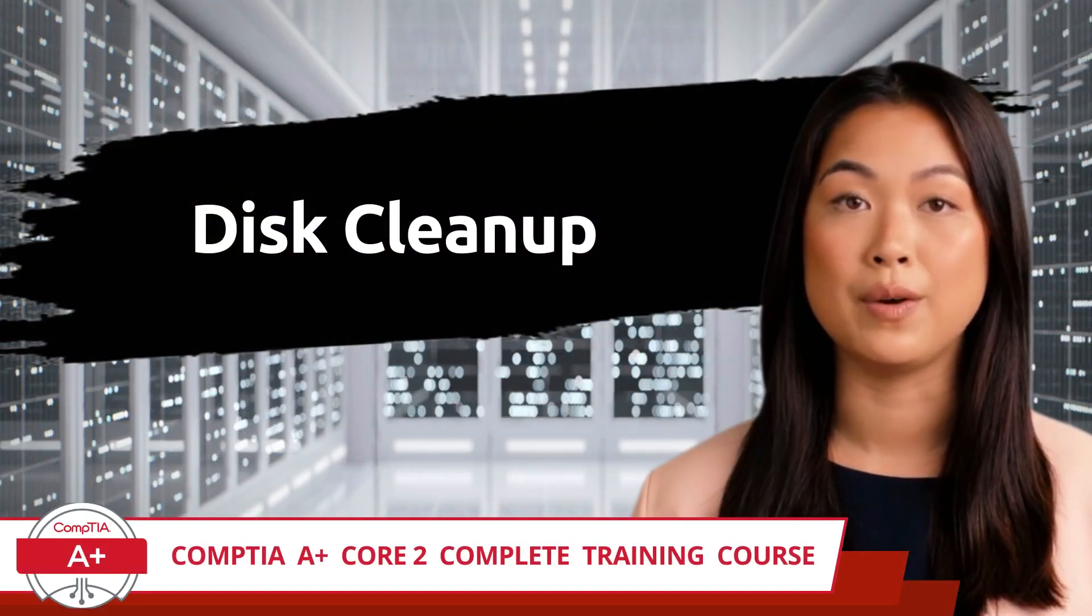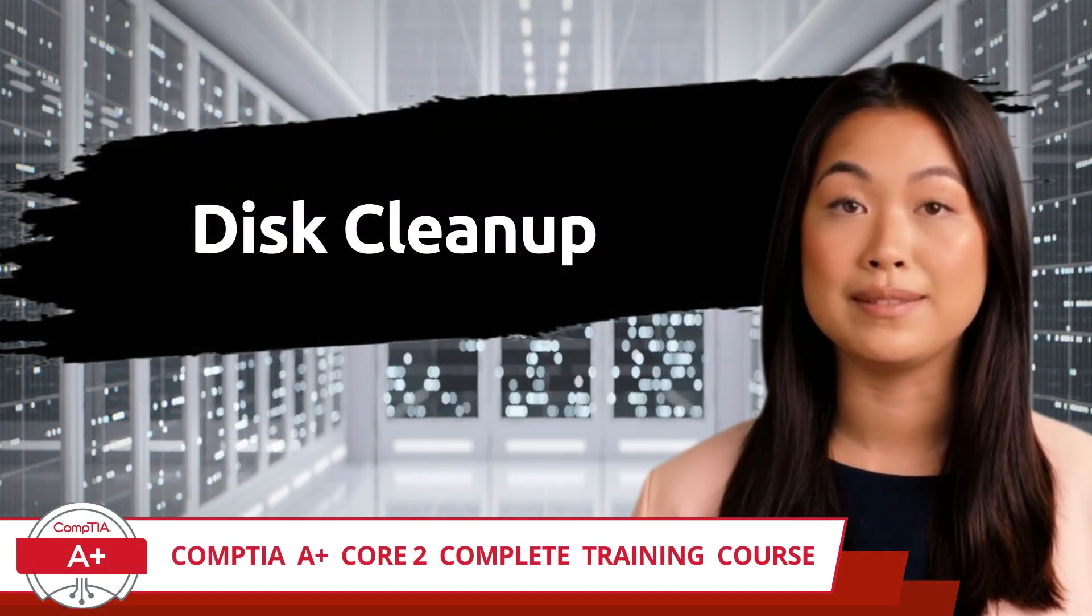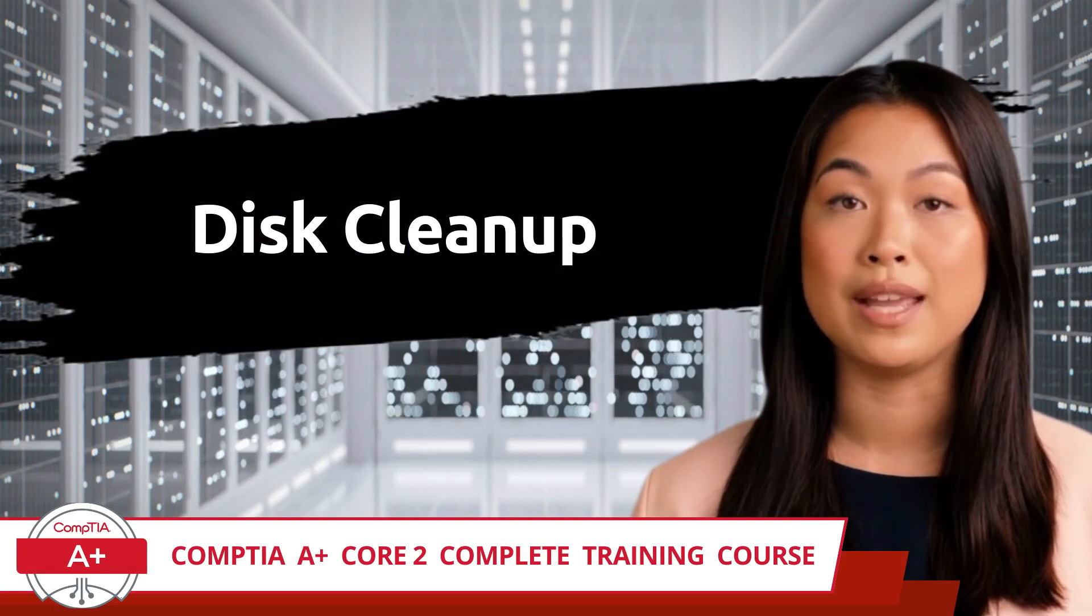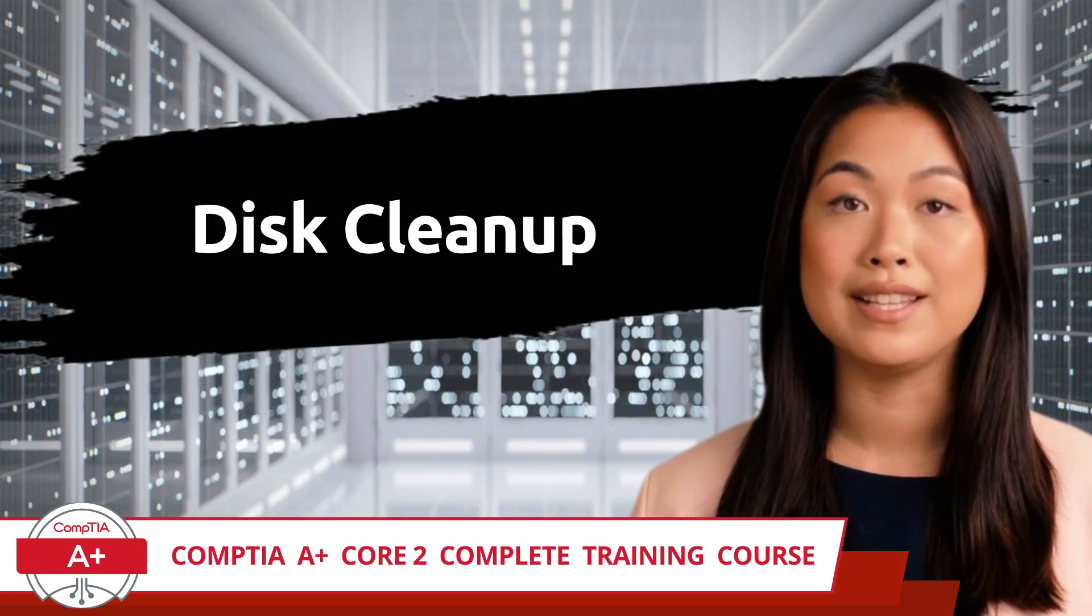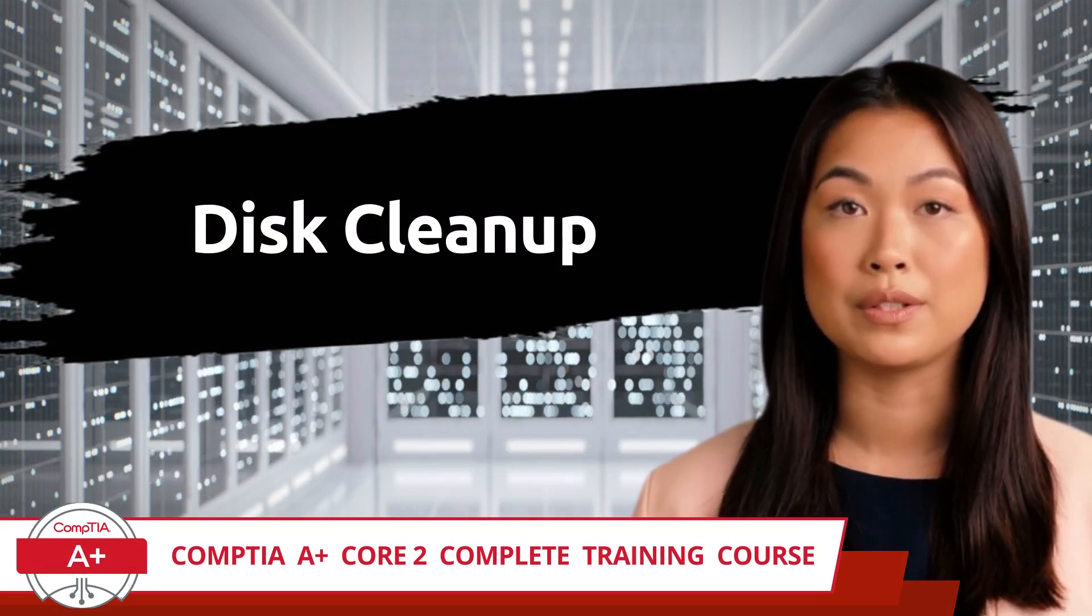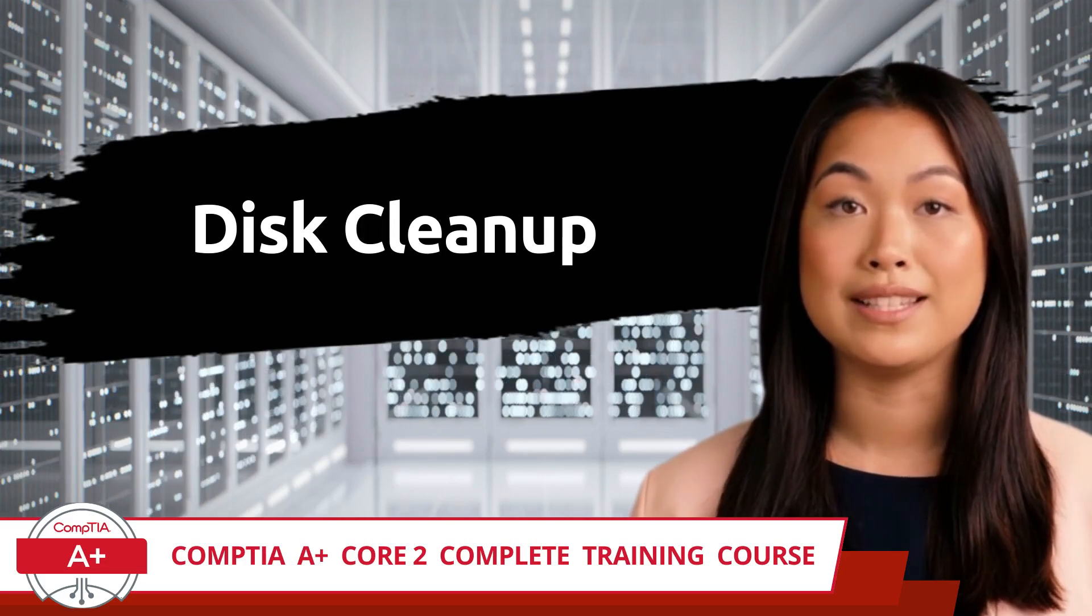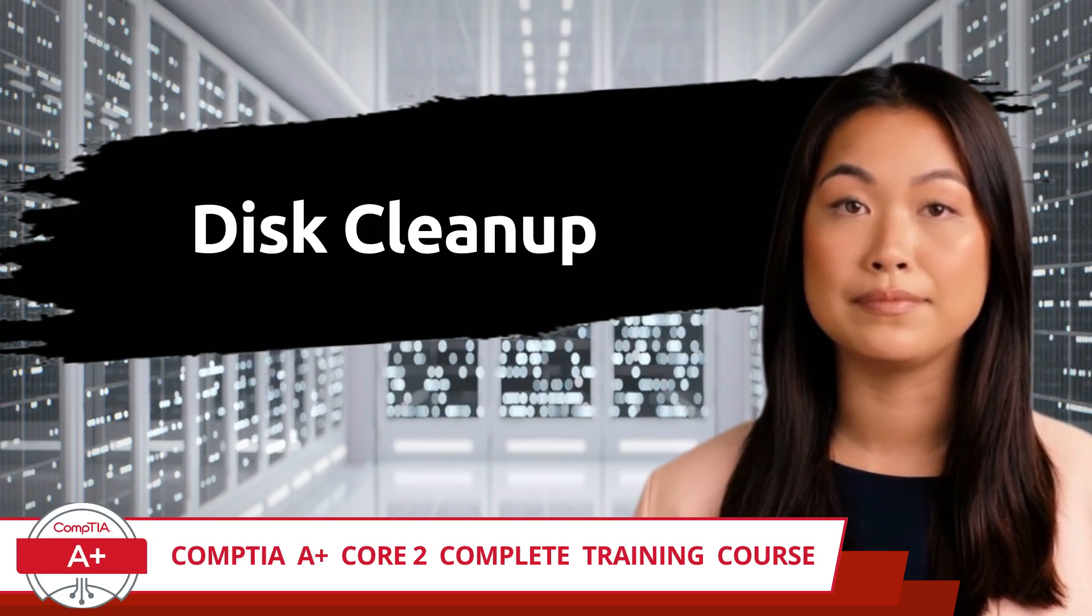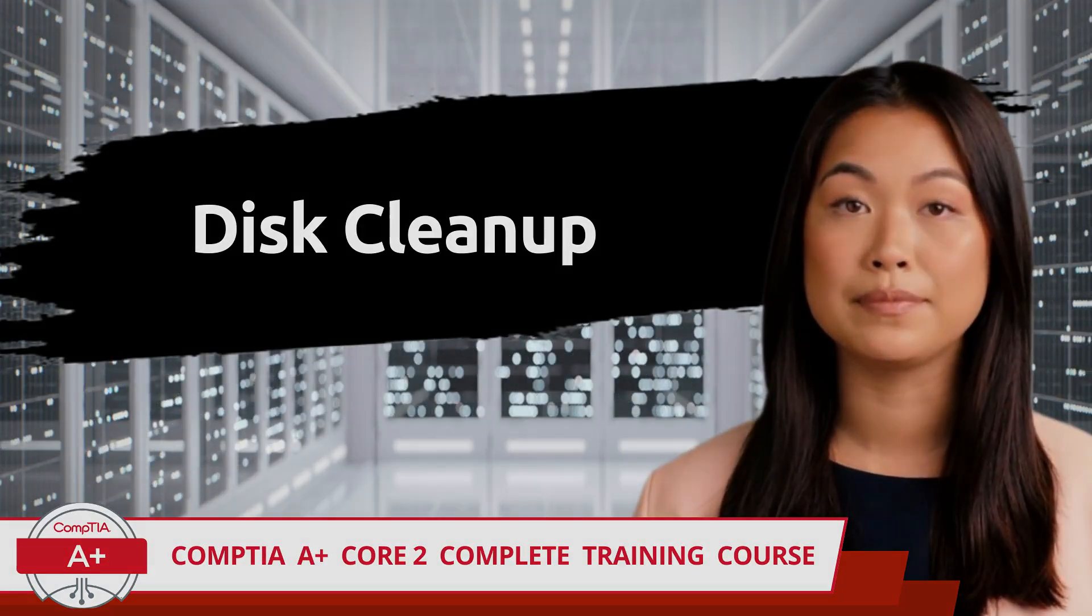CompTIA A Plus, Core 2, Complete Training Course. Exam Objective 1.3, Given a Scenario, Use Features and Tools of the Microsoft Windows 10 Operating System. Disk Cleanup.